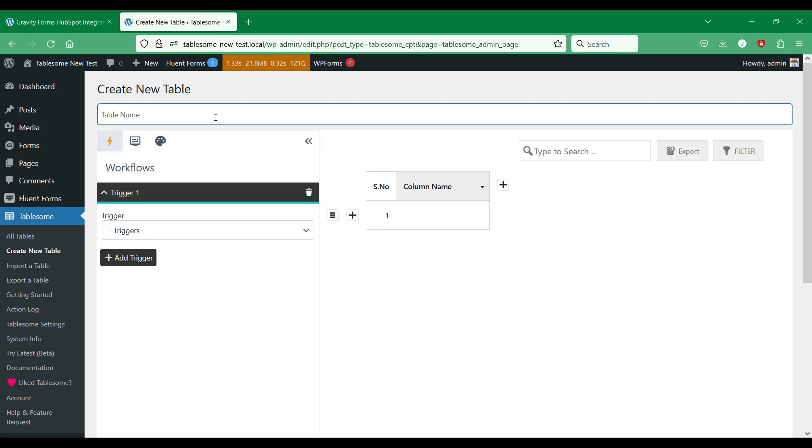In this new table page, give this workflow a suitable title. Then go to the sidebar, where you can find triggers to setup workflows.